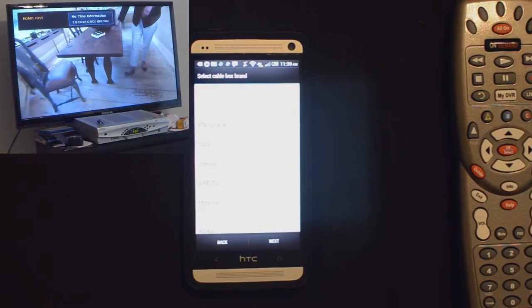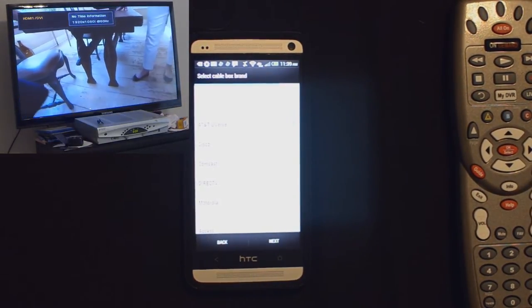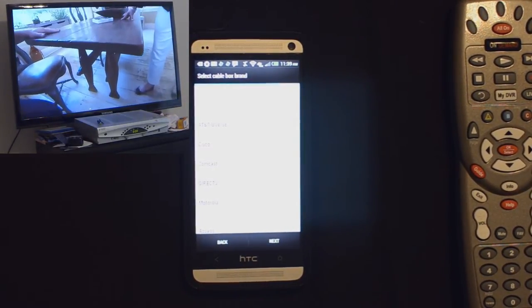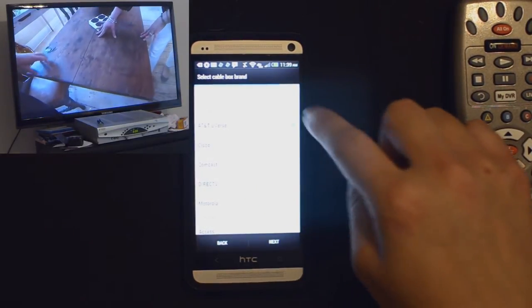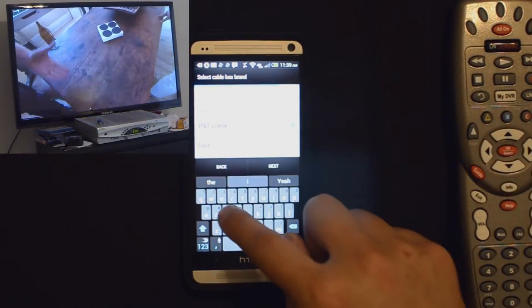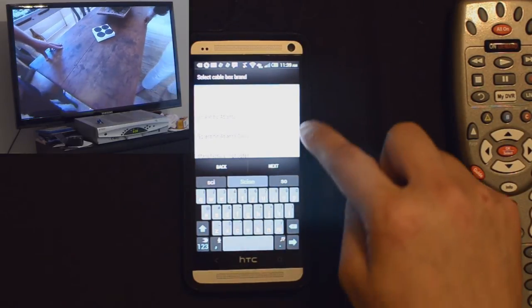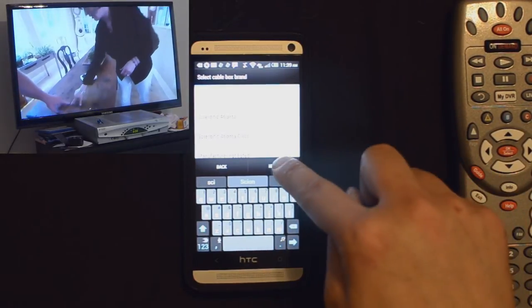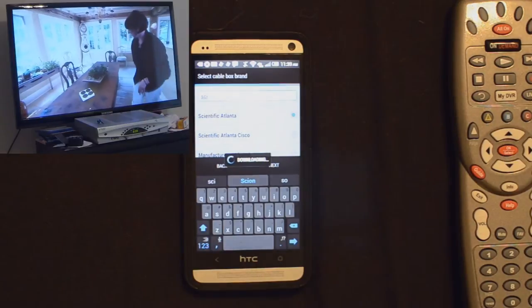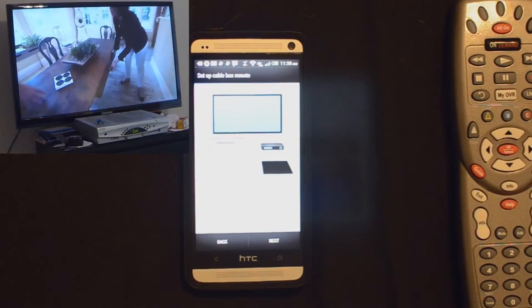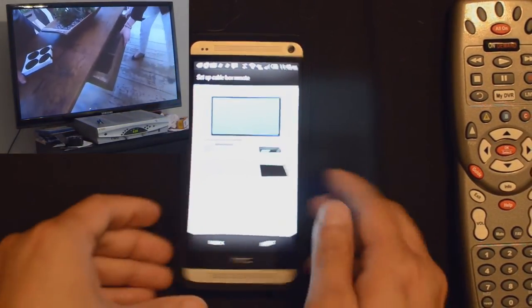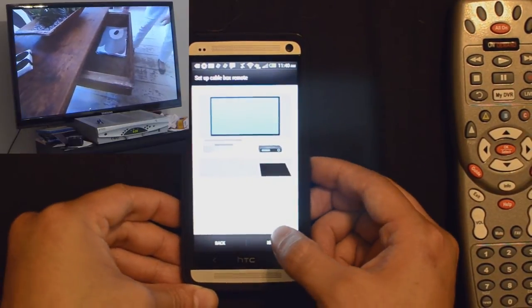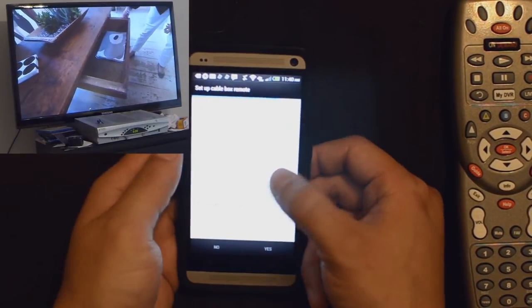Now it's going to ask you the cable box brand. Now this is not a Comcast branded box. It actually says Scientific Atlanta. So you can scroll down or search. Scientific Atlanta. We'll hit next. It will download the codes and now it wants to make sure that we're watching live TV so it can verify that this is functioning correctly. Hit next.